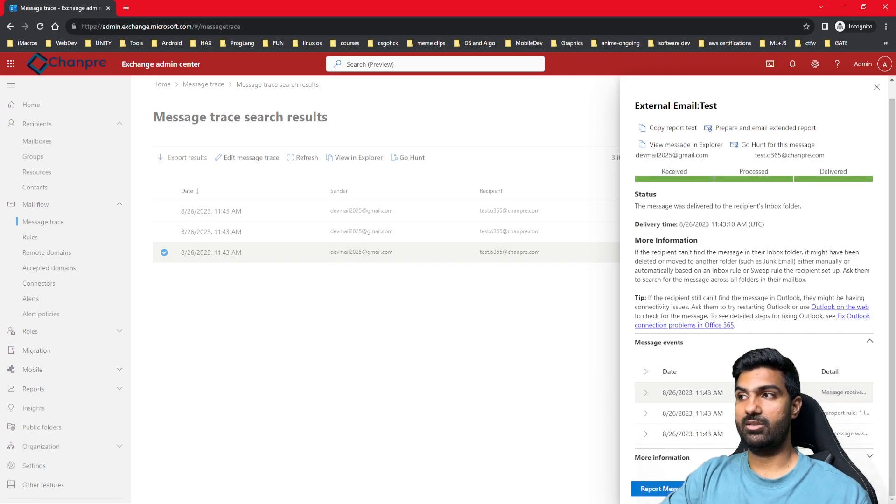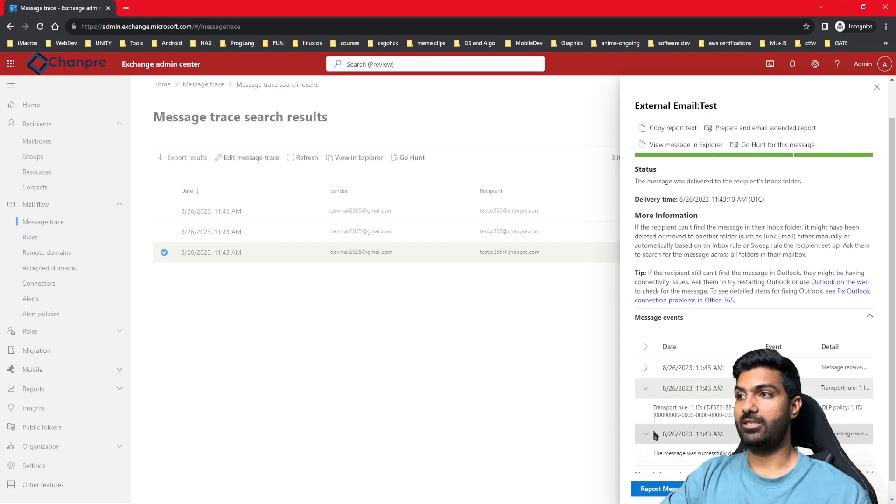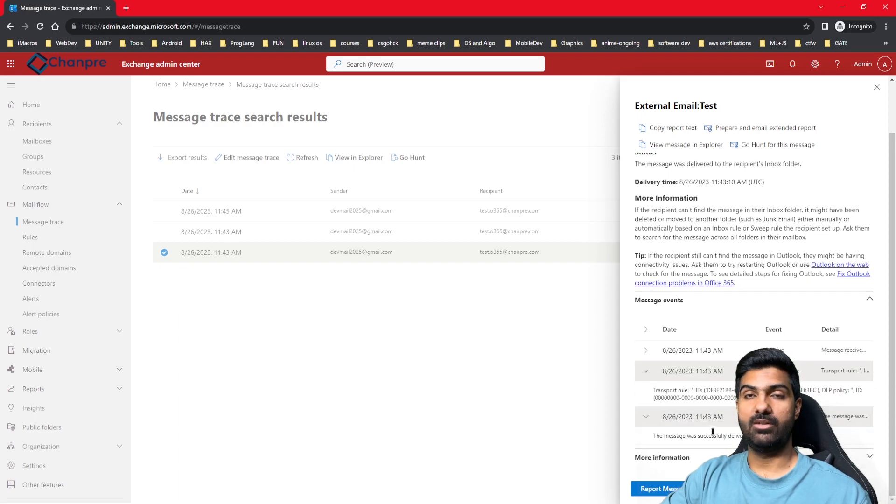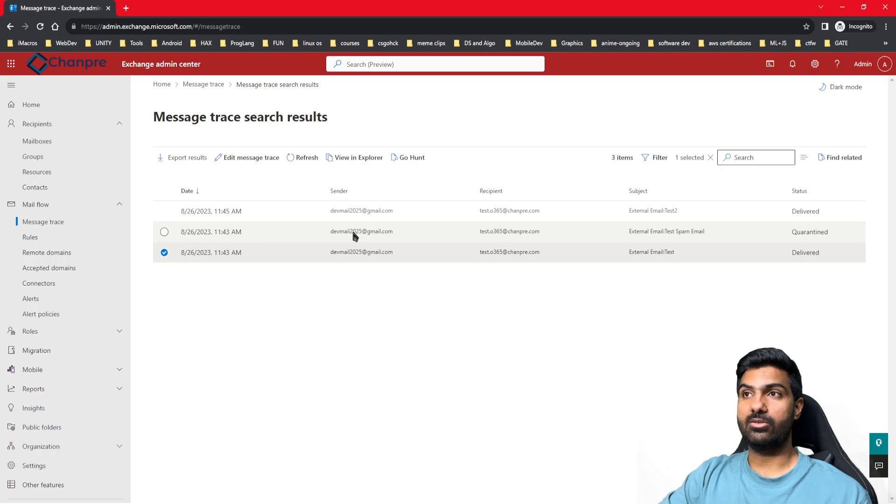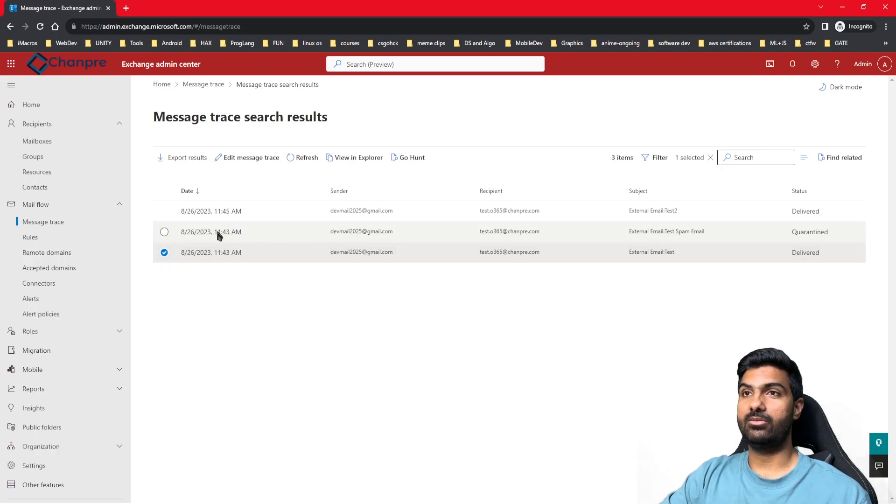Apart from this, you'll be able to see the message events, which will be the receive event, transport rule event, and the delivery when it was delivered to the inbox. Another example: I sent an email to this email address which contains some spam information or malicious information.